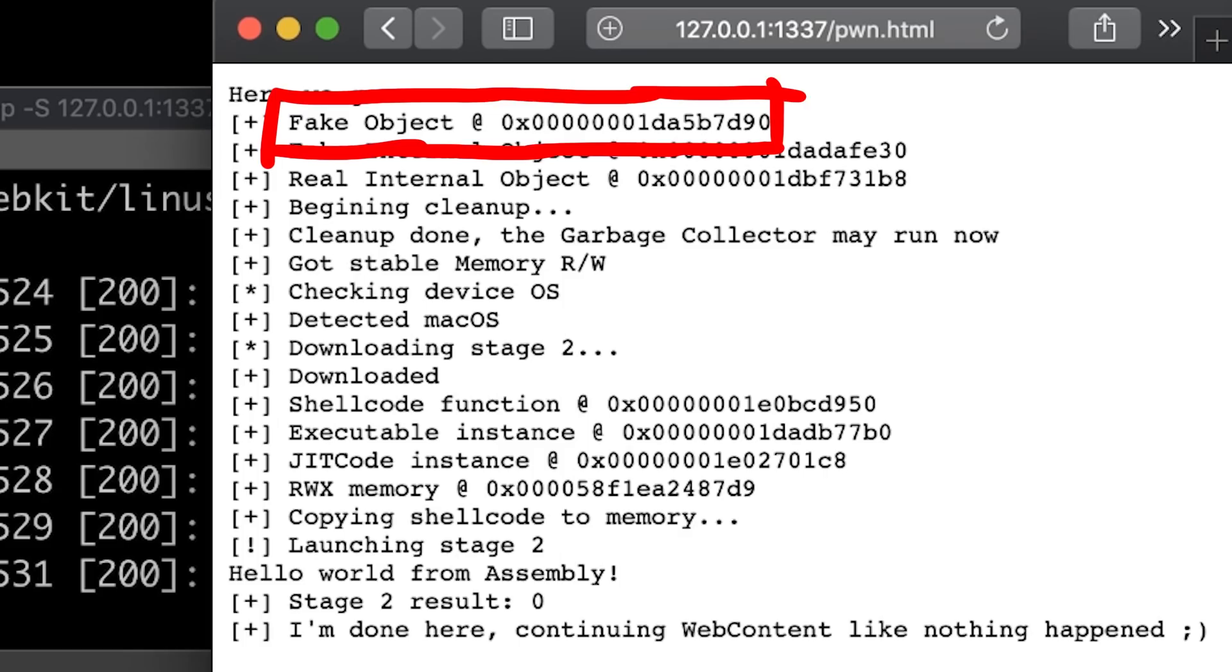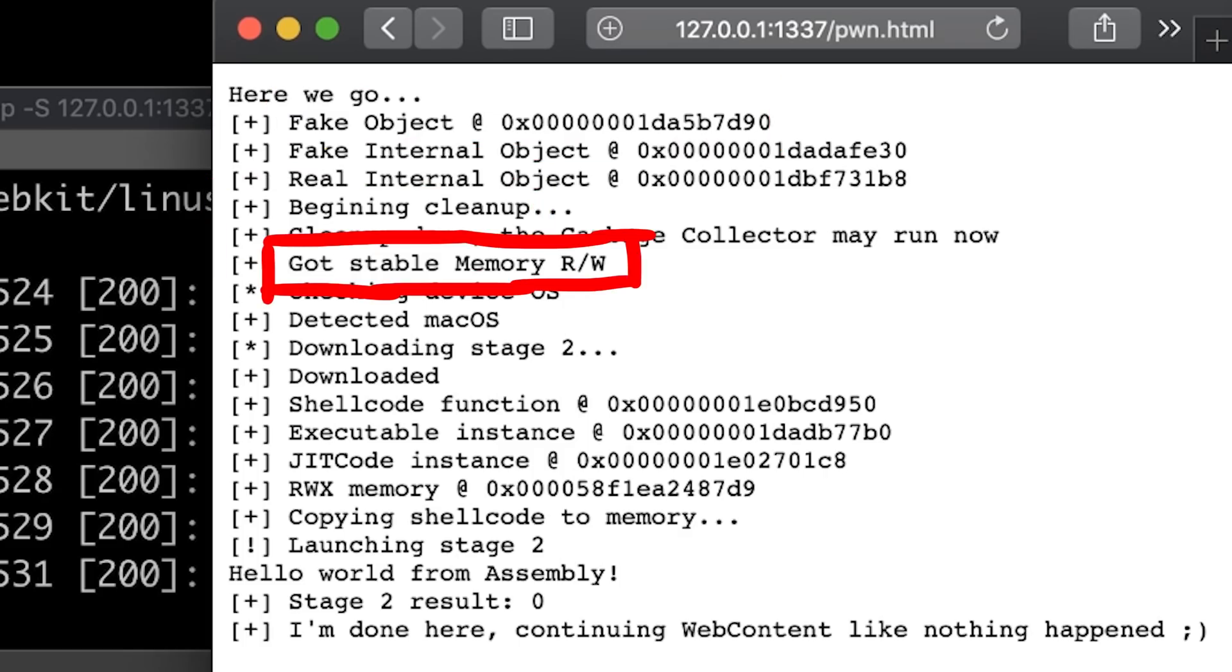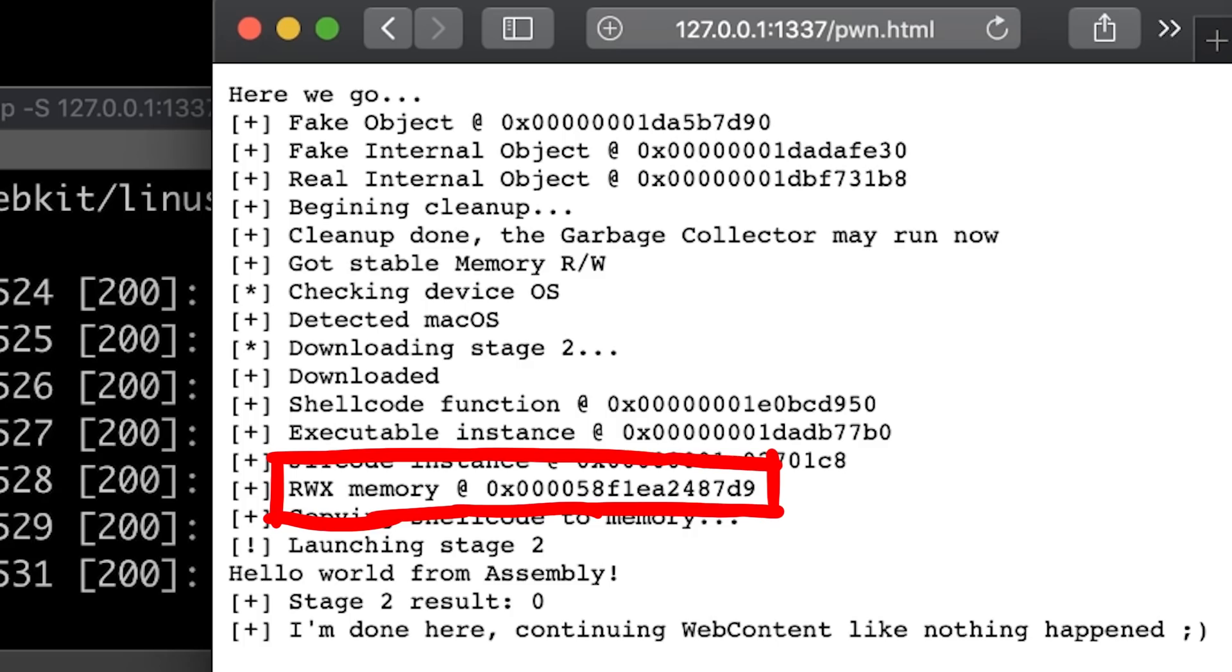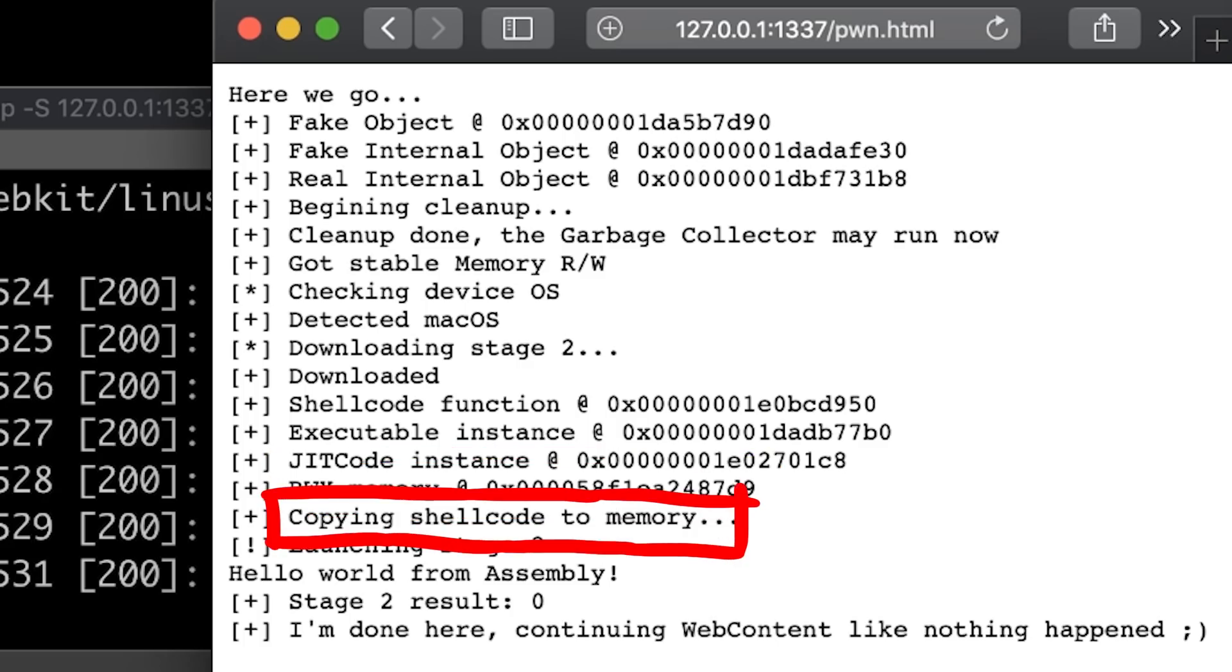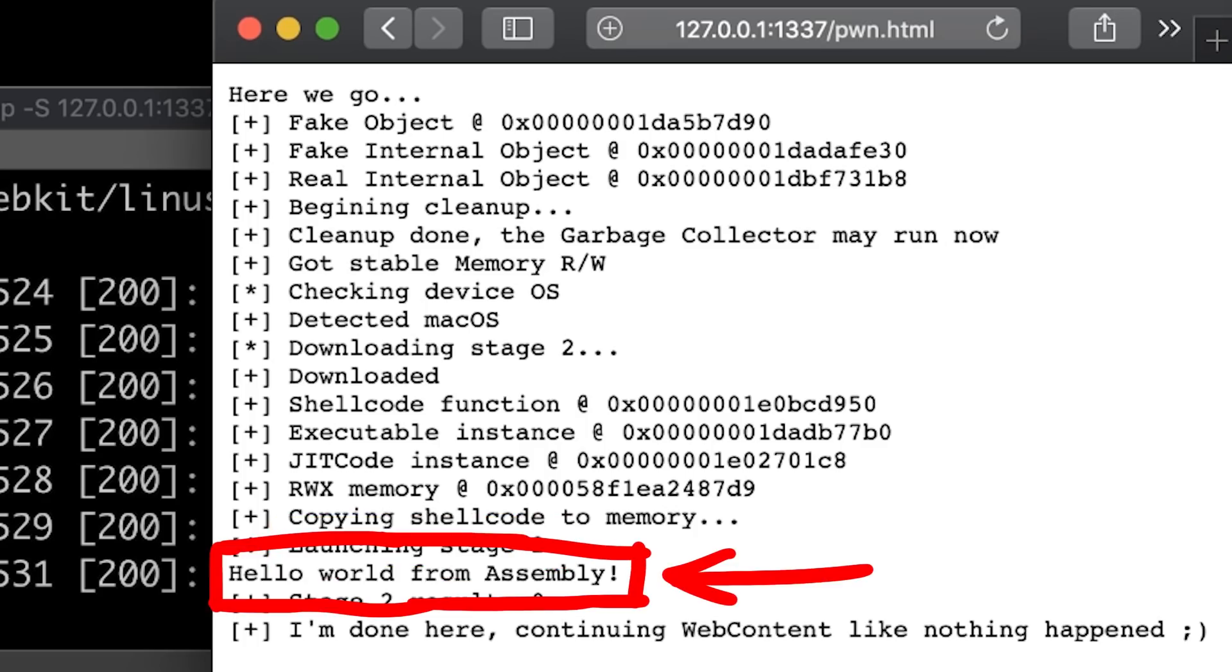So it sets up some fake object, cleans something up, gets a memory read write primitive, downloads a second stage, somehow gets access to read and write executable memory, copies shellcode there and executes the shellcode. This shellcode then prints hello world from assembly. Awesome.